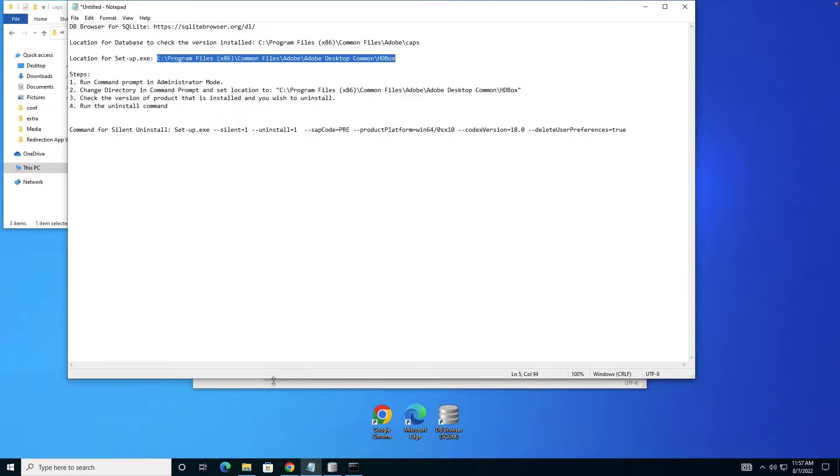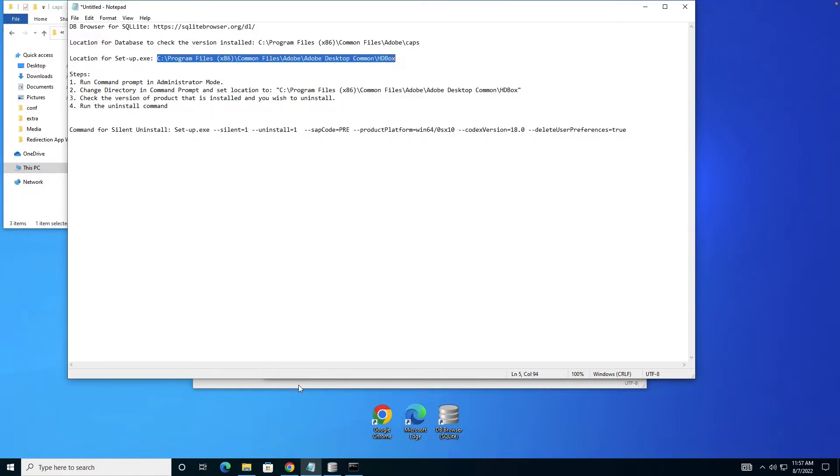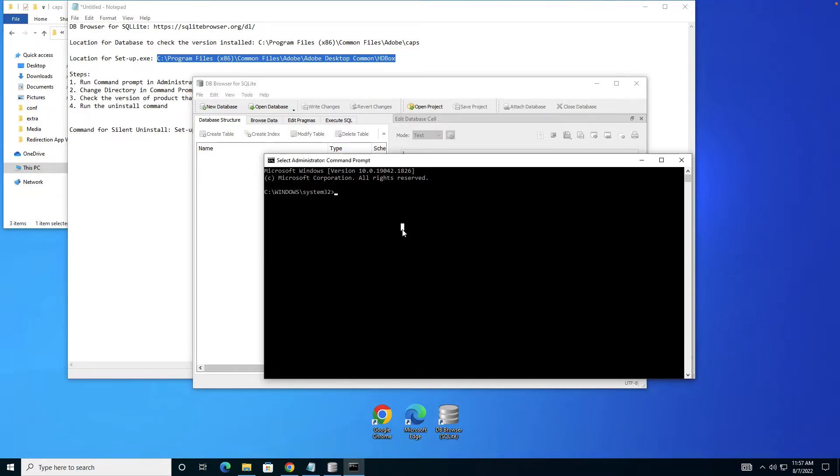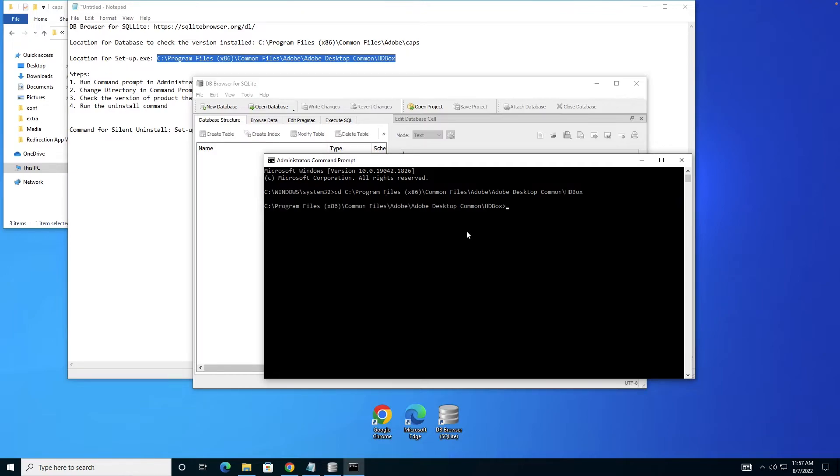I open the command prompt, use the CD command, and paste the location where I want to change the directory to. As you can see, the directory has been changed from System32 to the HD box where I have setup. If you start writing, there's a setup.exe there.